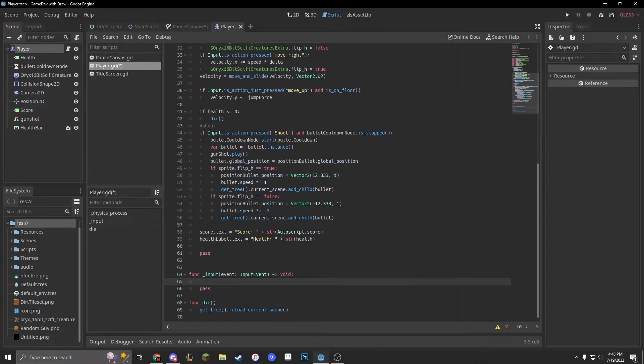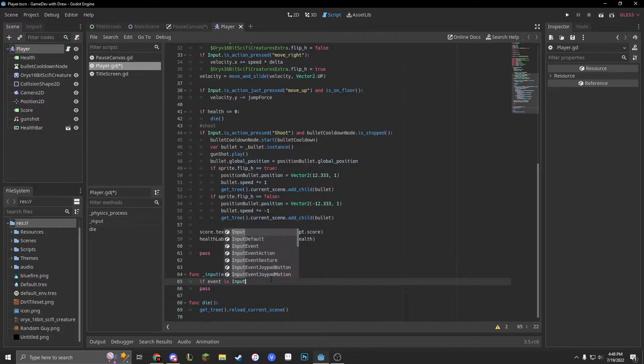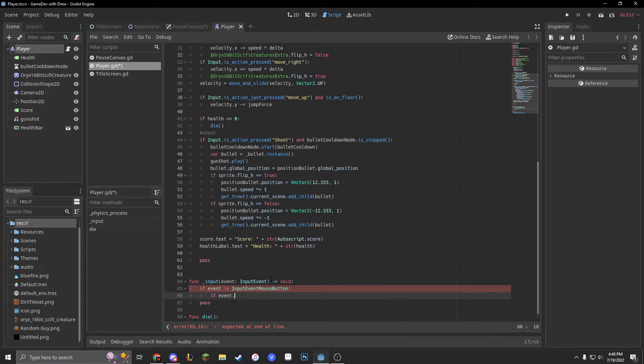Now within here, we're going to do if event is input event mouse button. Then we can put in another if statement, event dot is underscore pressed.